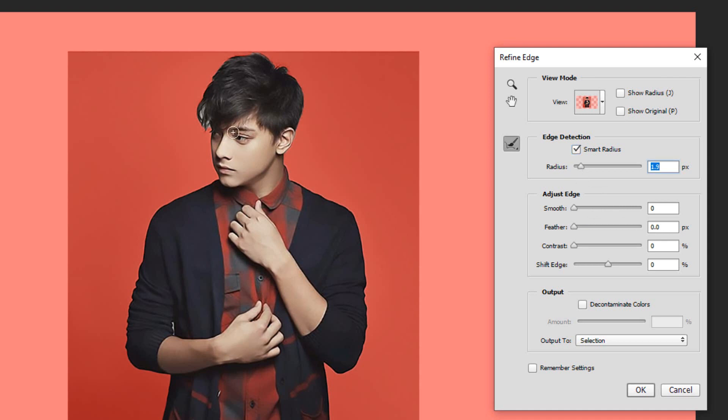To adjust the size of your brush, make sure the Caps Lock key is off and press the right or left bracket key on your keyboard. Drag the brush over all soft edges like hair.